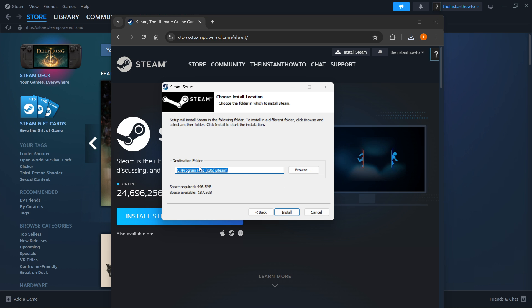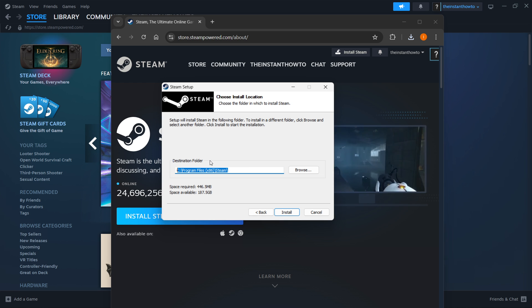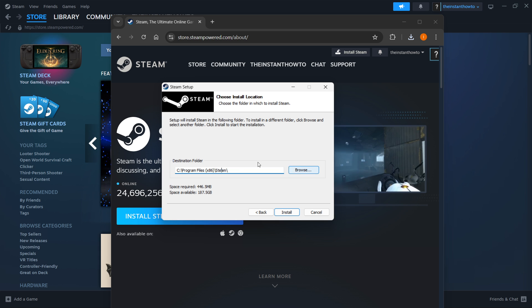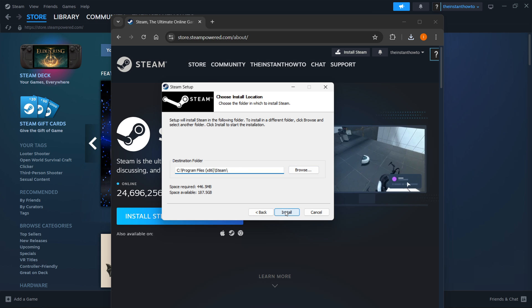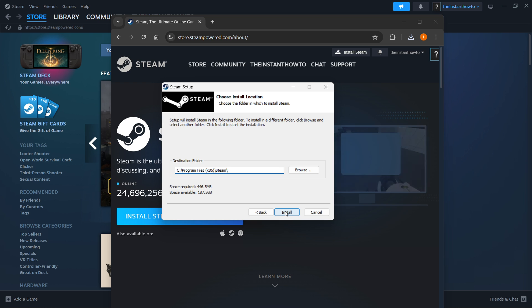and then select the destination folder for the installation of Steam. You can leave this as it is or change it if you want to, it doesn't really matter. Then, once you've done this, press Install, and Steam will automatically be installed to your computer.